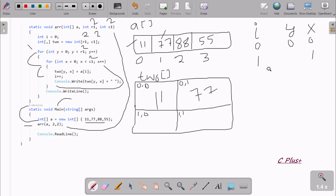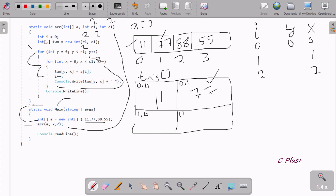I is now 2. Console.Write prints T2O[0][1] — Y is 0, X is 1 — so 77 is displayed. X is incremented to 2. Condition 2 less than 2 is false, so control comes out of the inner loop and Console.Write prints a space.